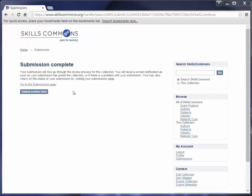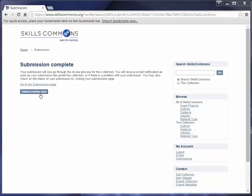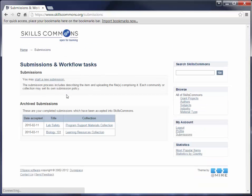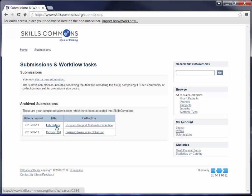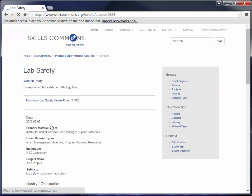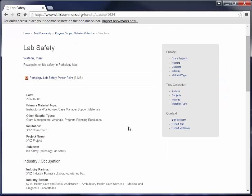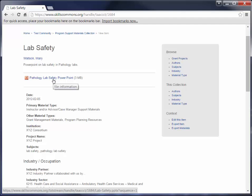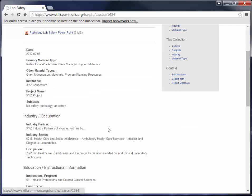Now you can actually go back to the Submissions page and see the submission that you just created, or you can go and submit another item. We're going to go back and look at the submission that we just created. Here it is, the lab safety PowerPoint in our Program Support Materials collection. I'm going to go ahead and click on that. Here's our submission: our title, our author, our description. This is the file you uploaded, and here's all the information that we have entered.